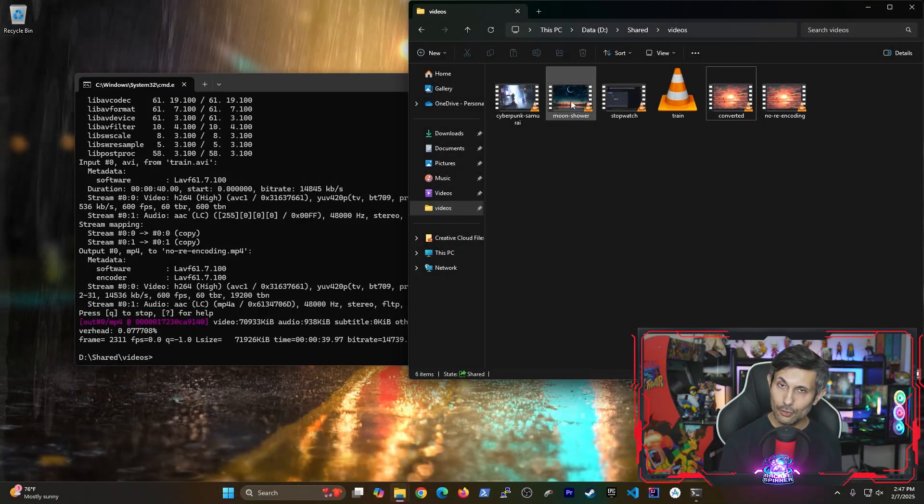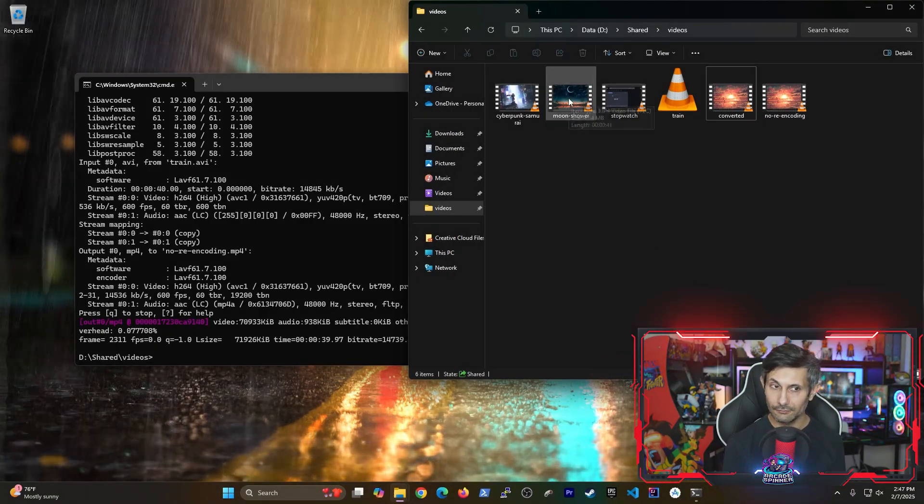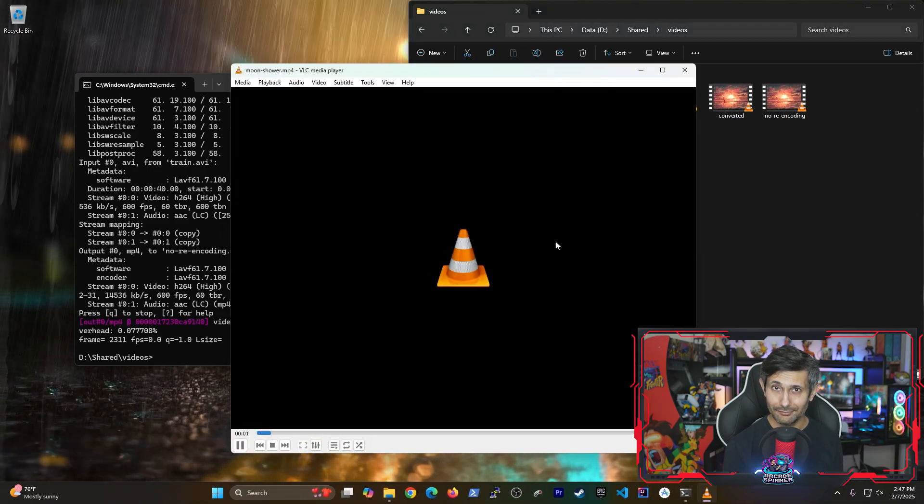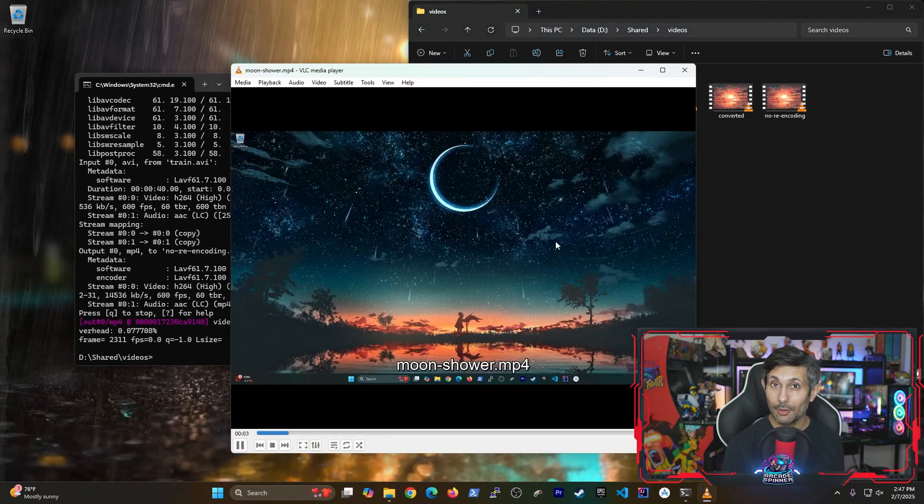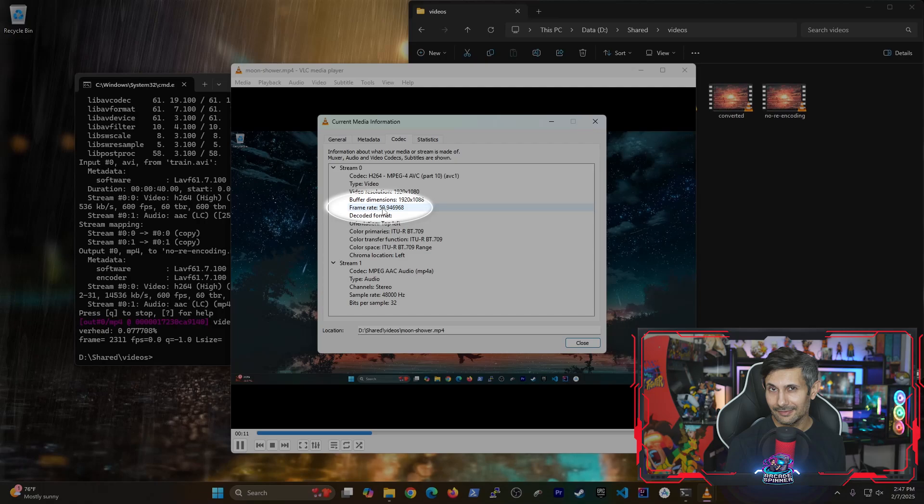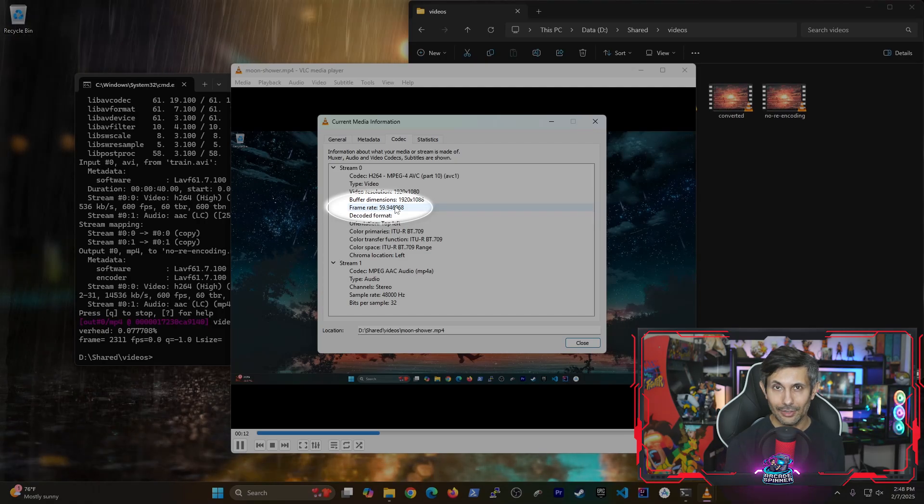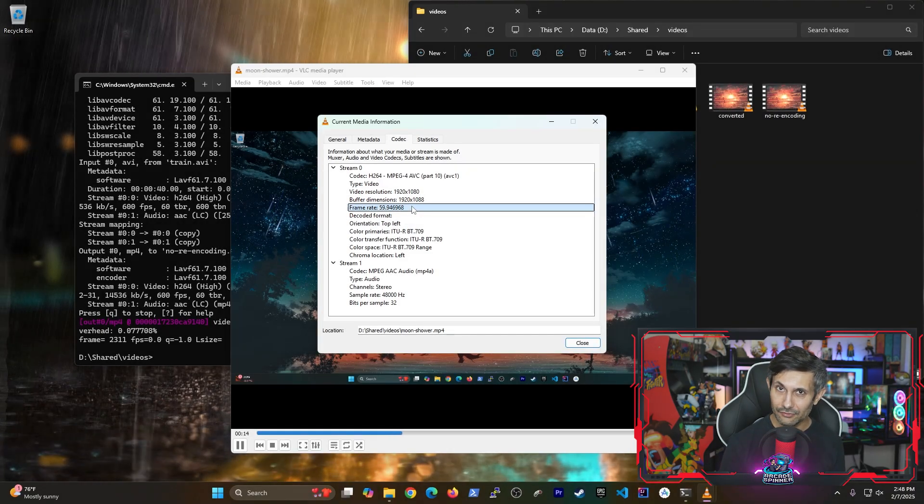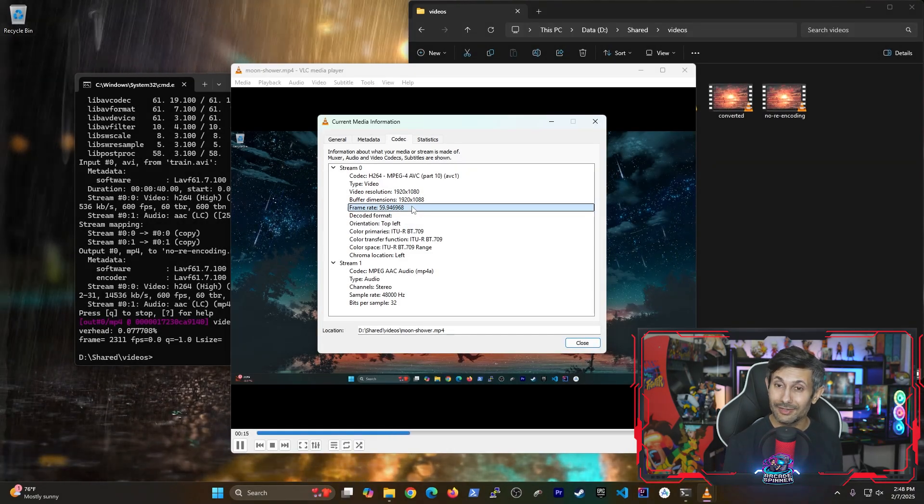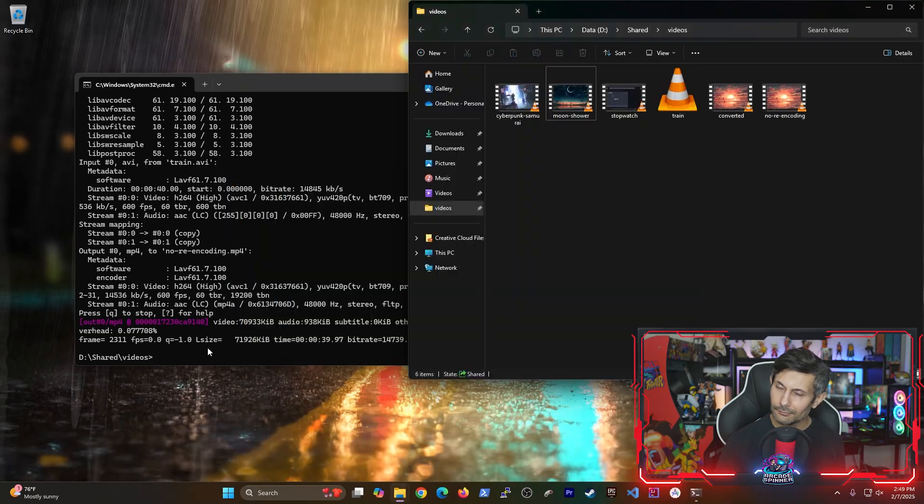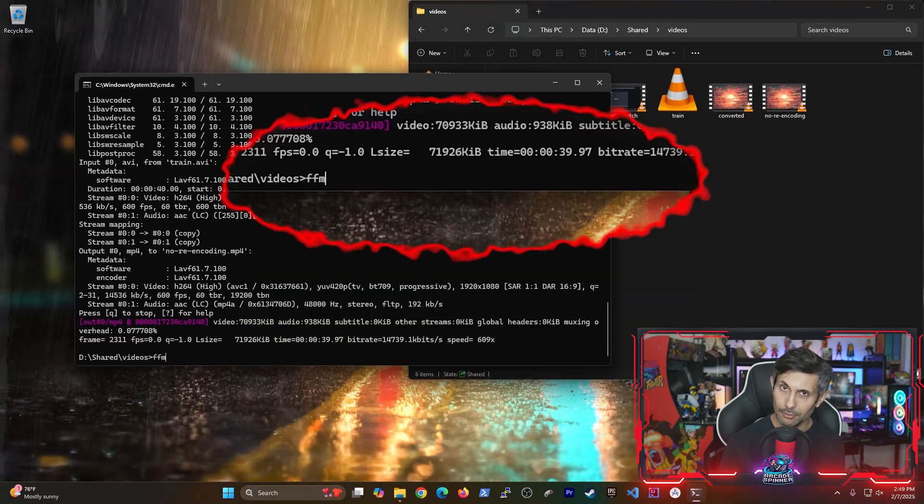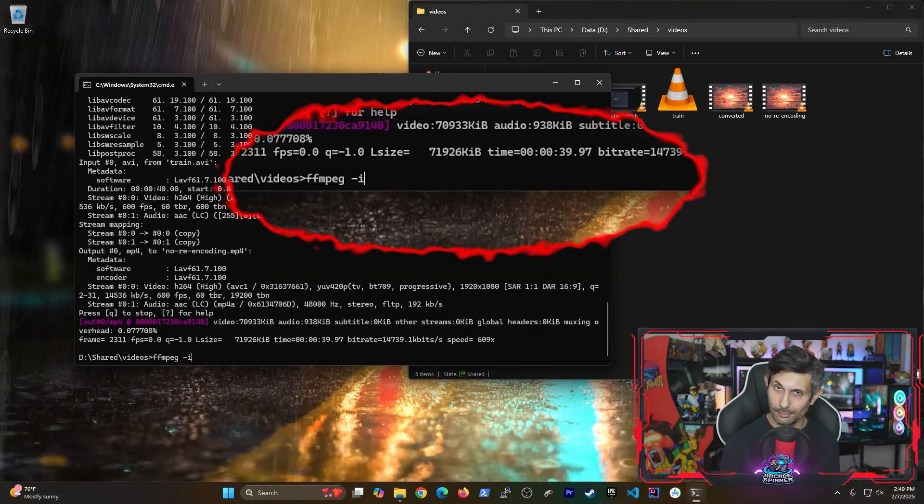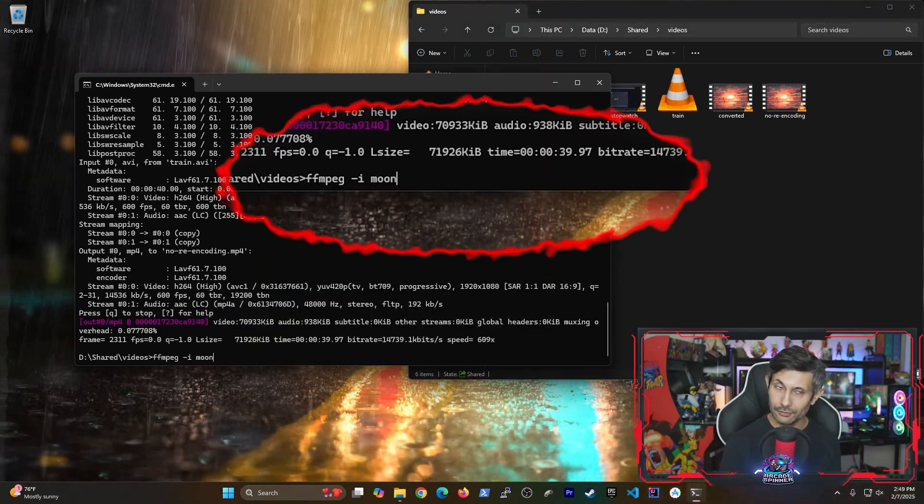So for example, this video I'm playing right now plays at 60 frames per second. And I want to change this to 24 frames instead. No problem. Let's switch back to our command prompt session.